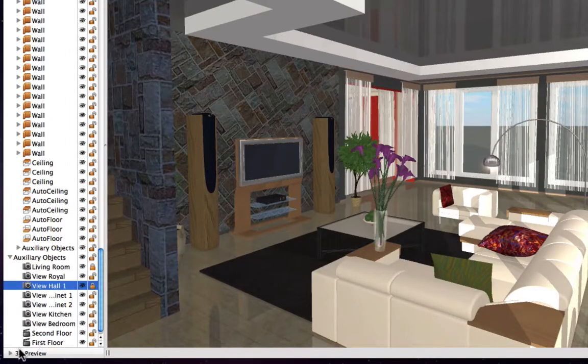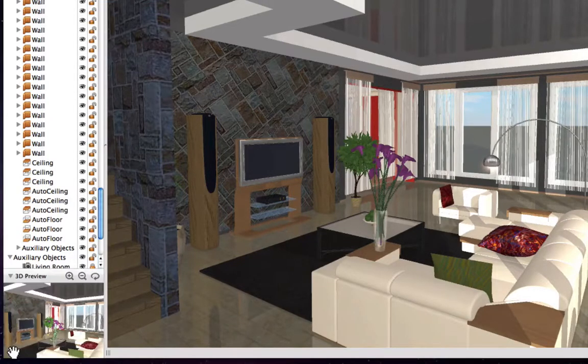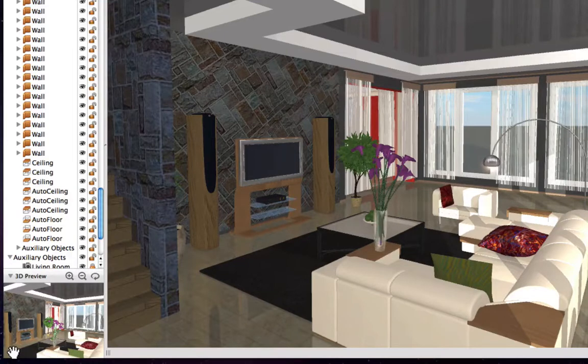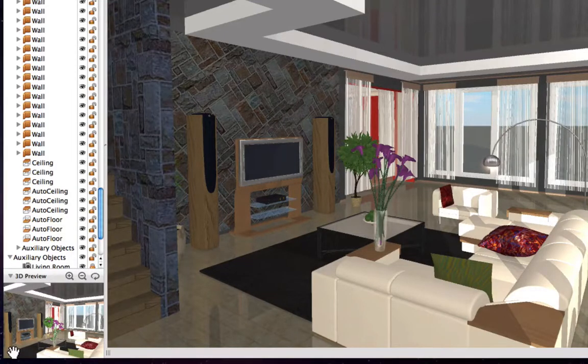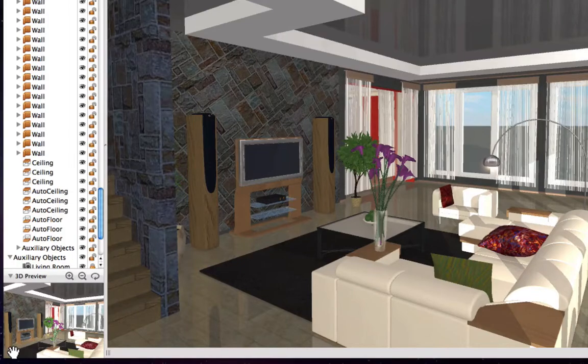Also take note that clicking on our camera in this list shows its perspective in the preview below. Now let's go ahead and take a look at how Live Interior 3D exports these 3D views to picture files that we can send out to our friends or family.